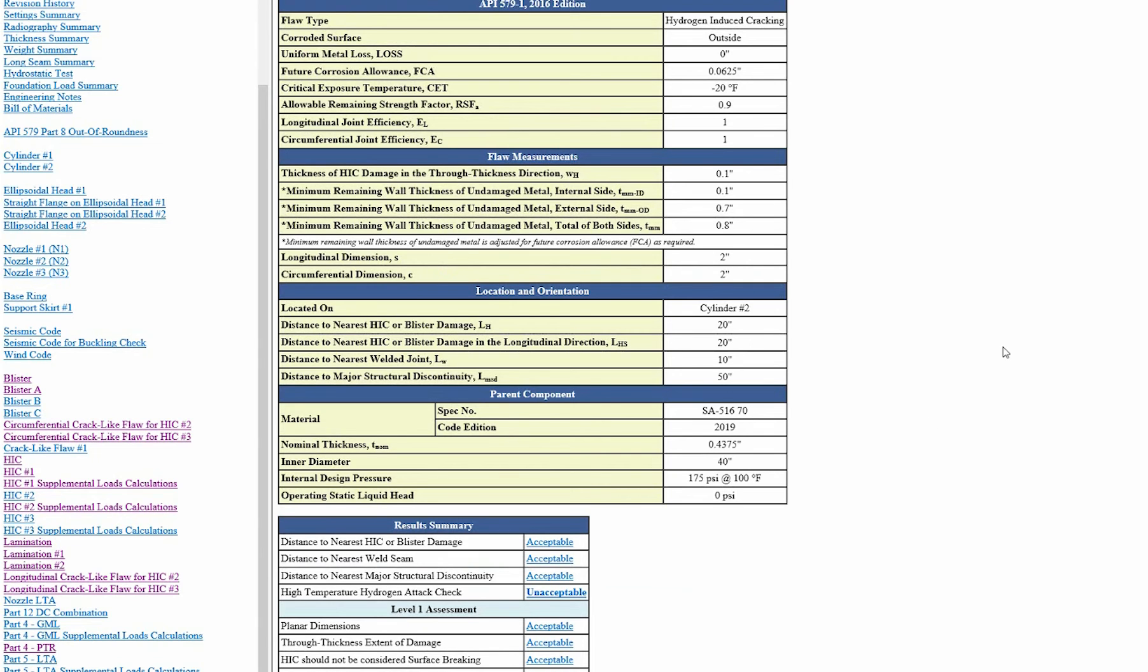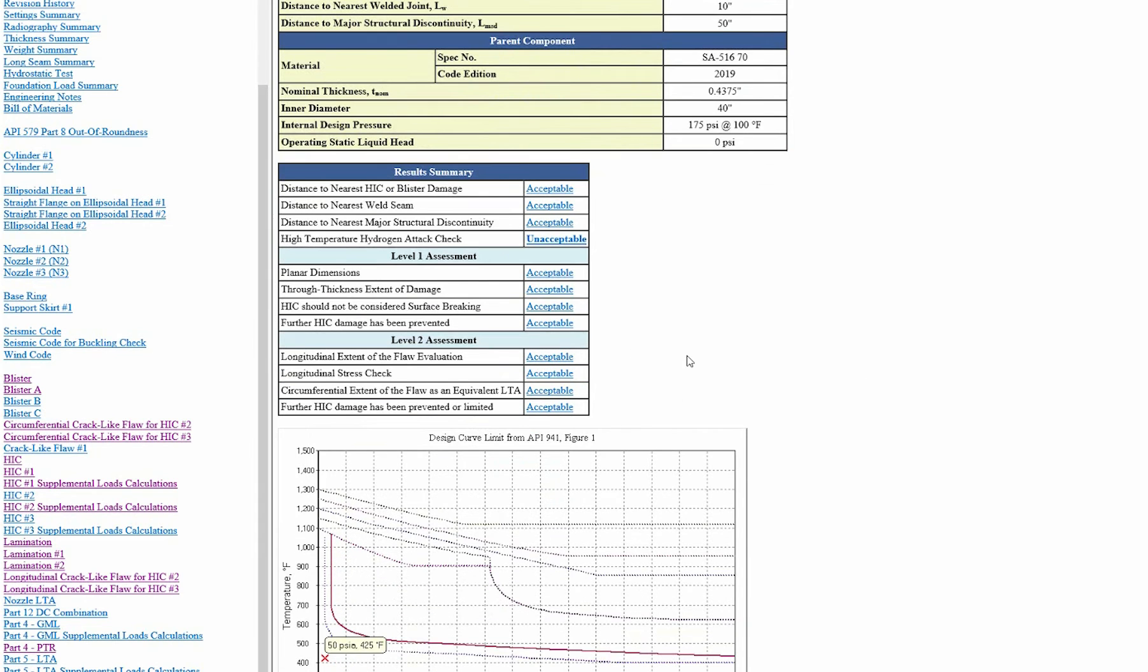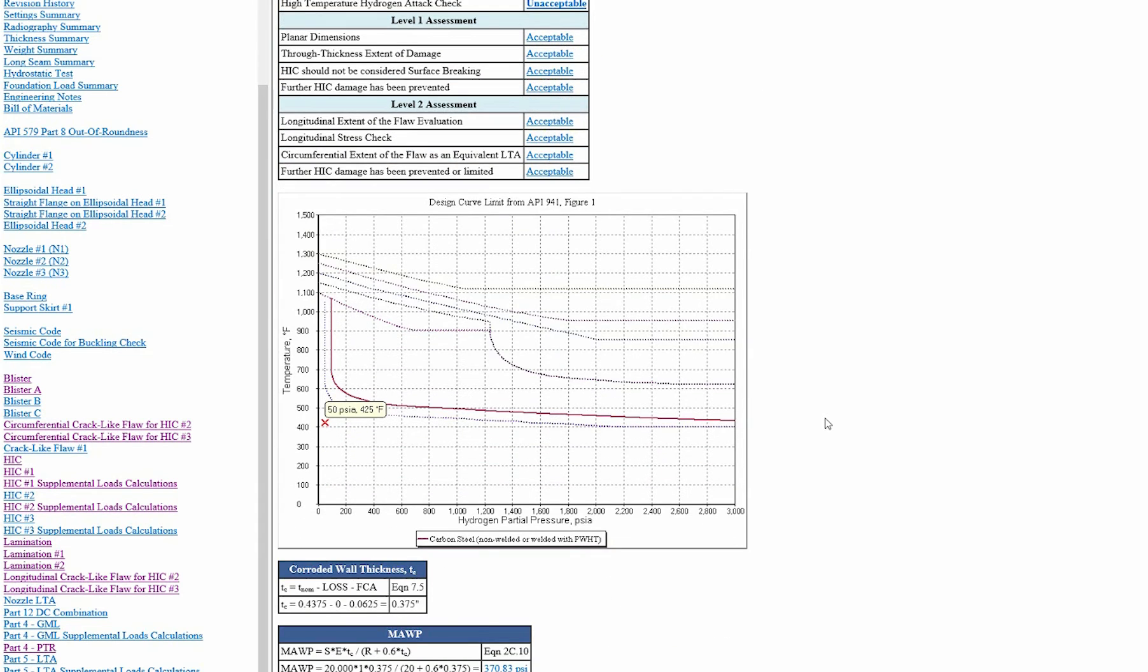We can see when we do our checks for level 1, if they're acceptable, if level 2 is acceptable. The chart from API 941 is actually shown for you in the report as well. So if you don't have a copy with it, these are the curves from there.